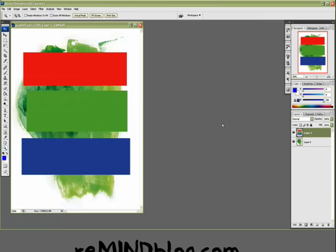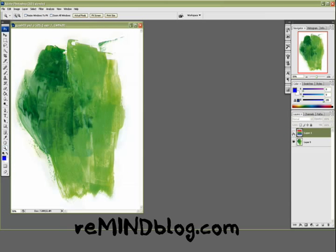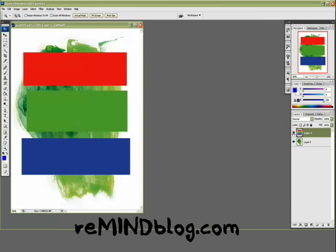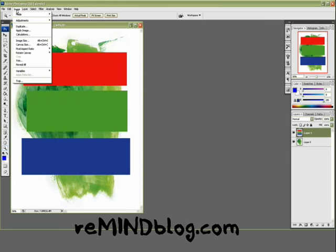So here we have a CMYK file with a texture and a red, green, and blue bar over top of it. What I'm going to do is duplicate this.